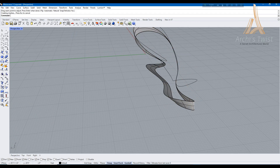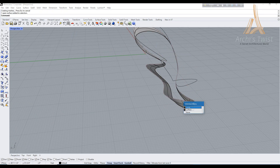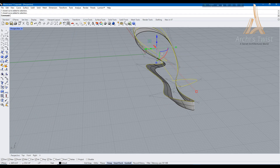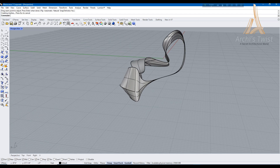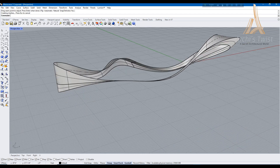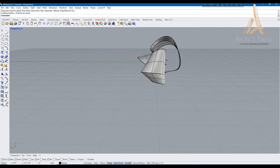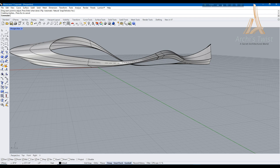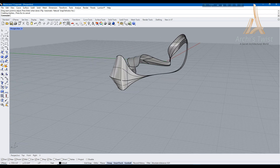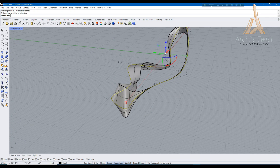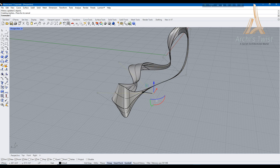So after making the proper shape, I am using the loft command tool to model the surface. You may select all the lines together or line by line — it's completely up to you and your design.